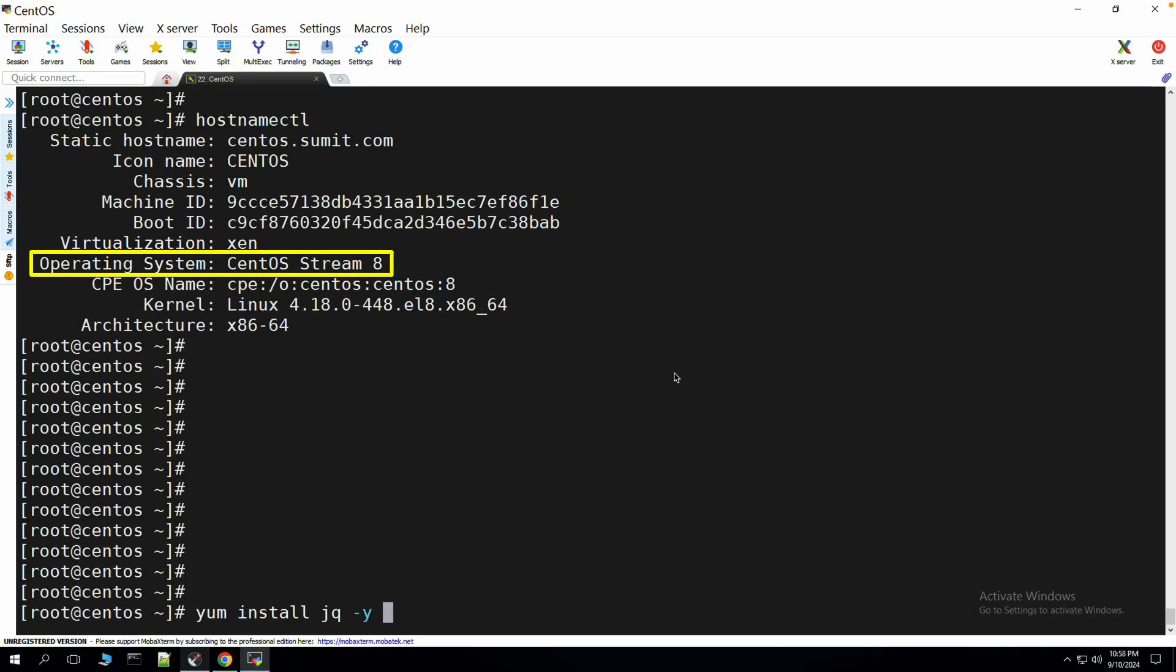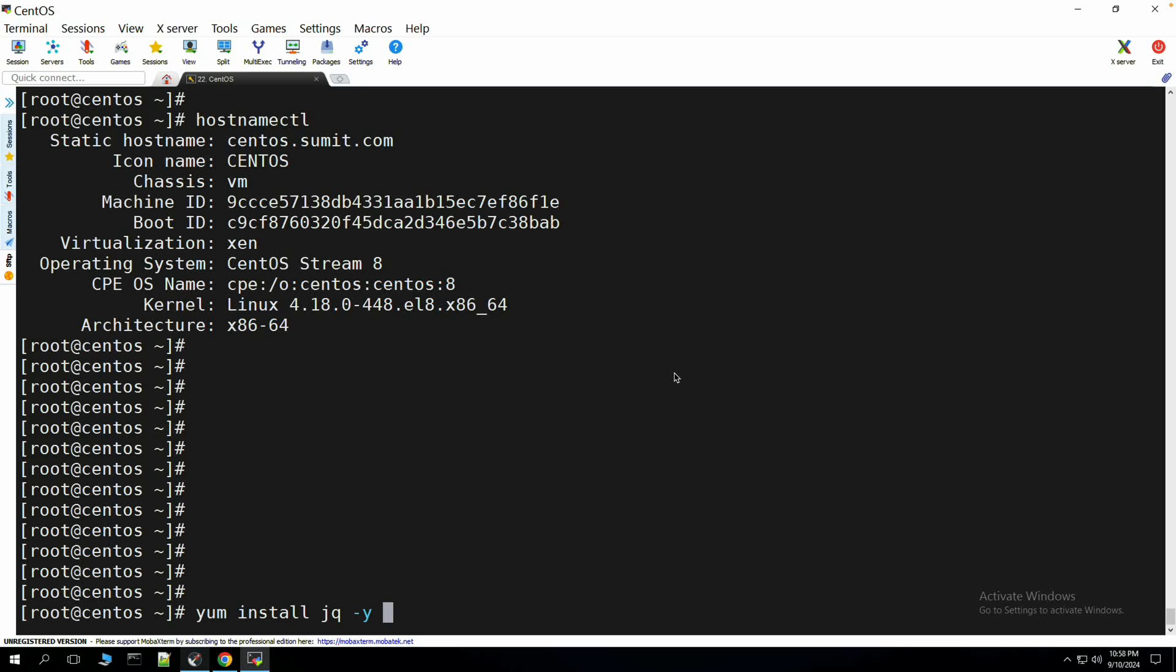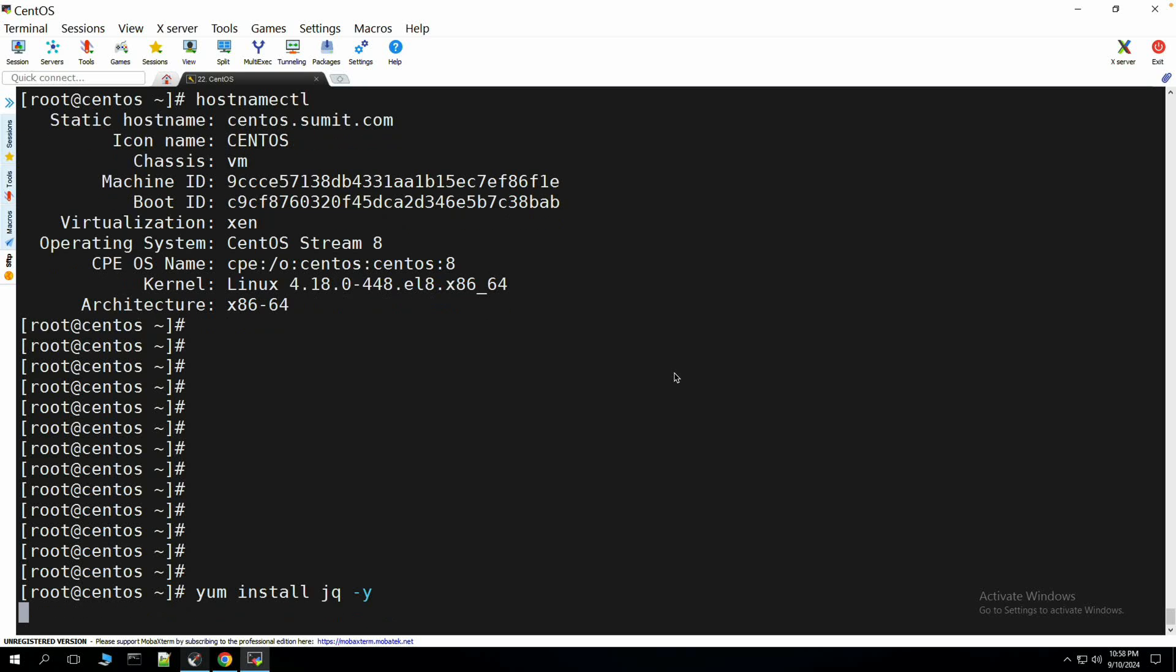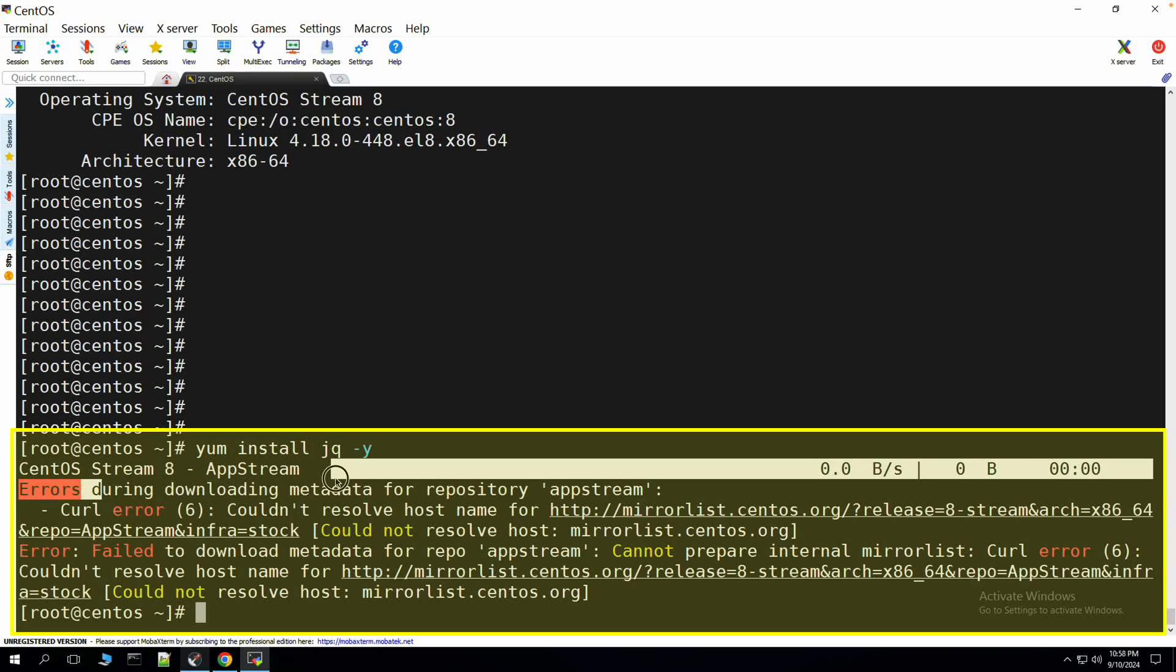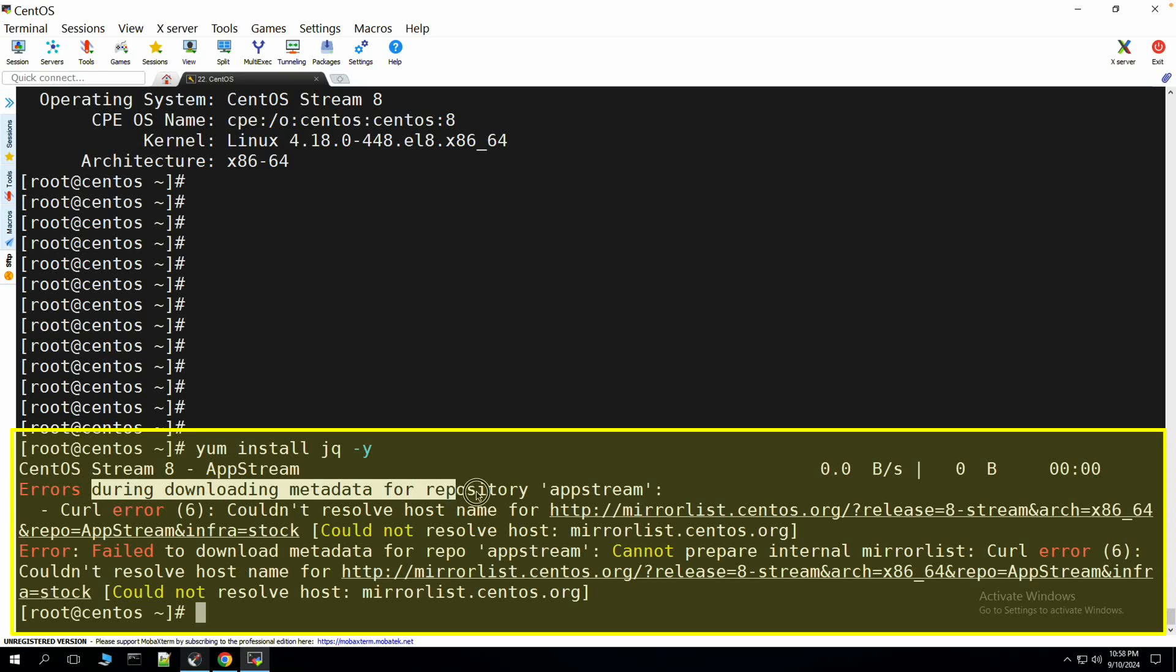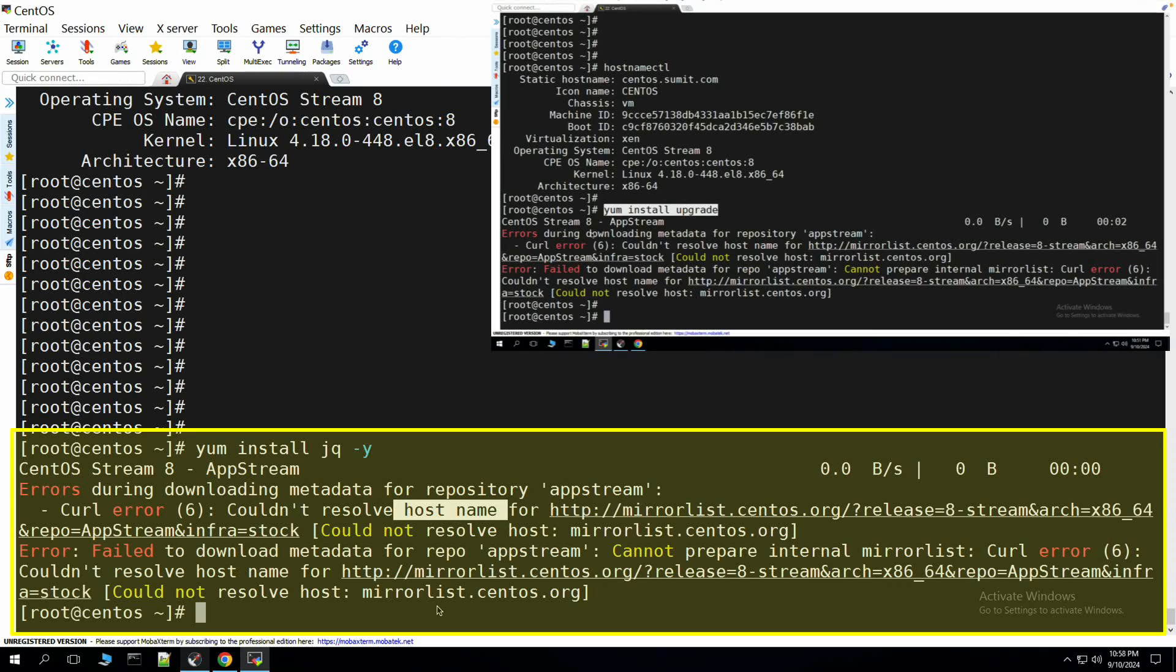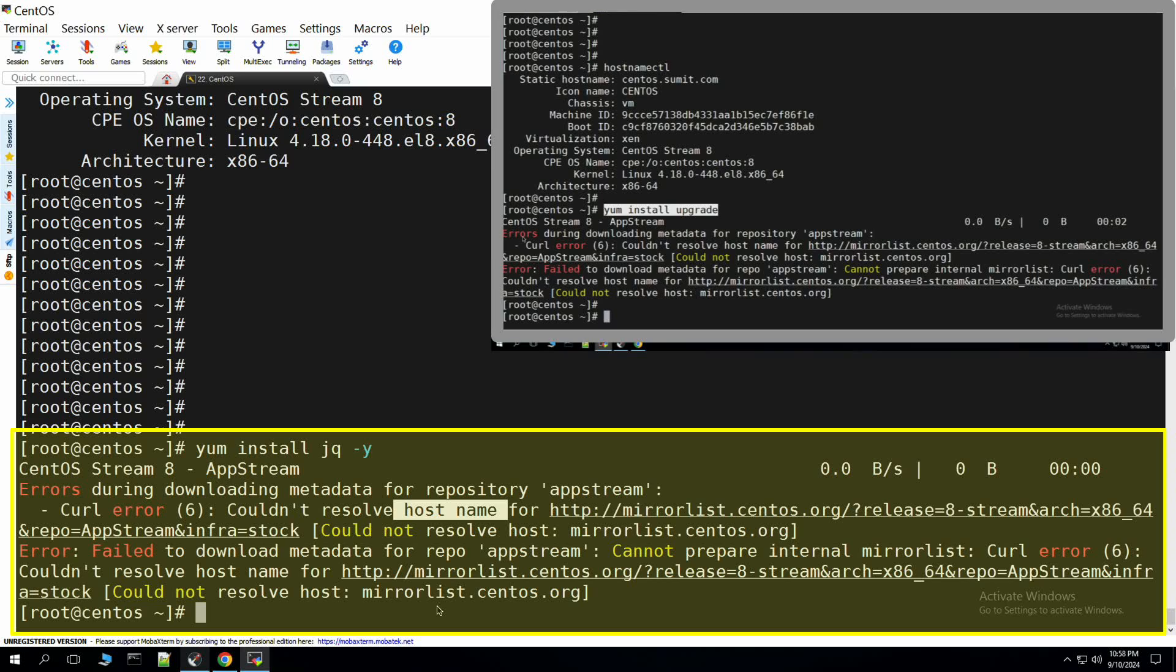Running CentOS 7 or CentOS 8 Stream or Linux, if the operating system is end of the line, you may have encountered this particular error message which is basically error during downloading metadata for the repository AppStream could not resolve the host name. Well, this is because of the reason that the operating system is end of the line.